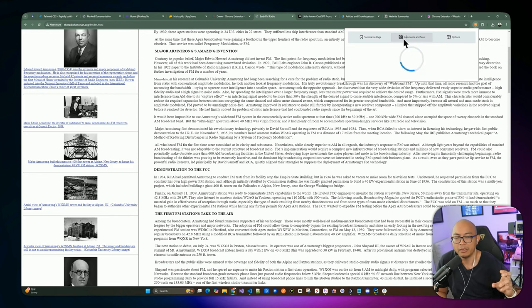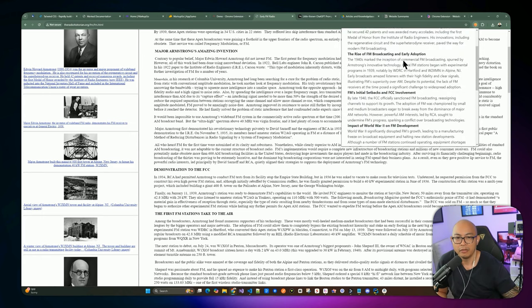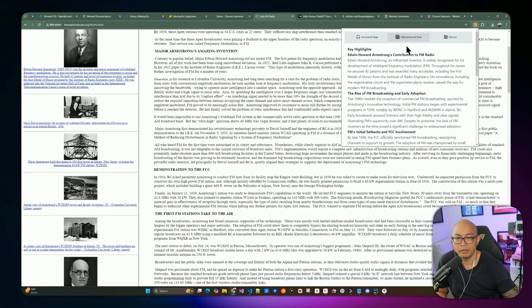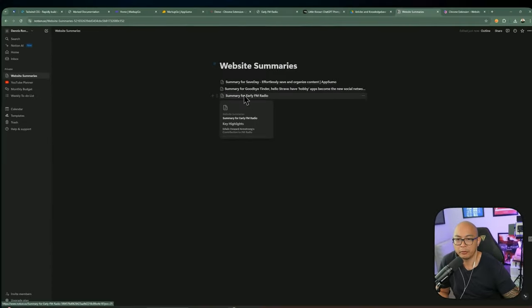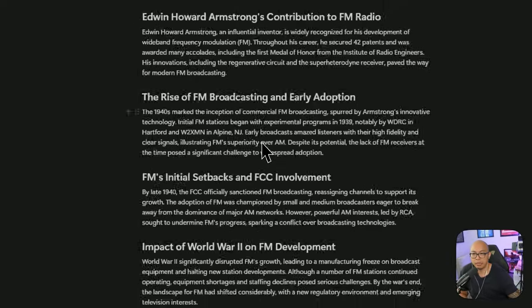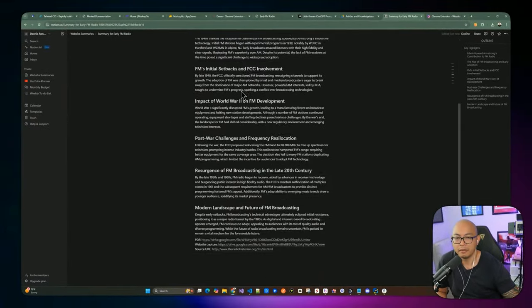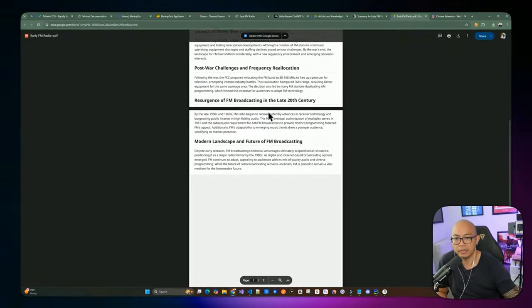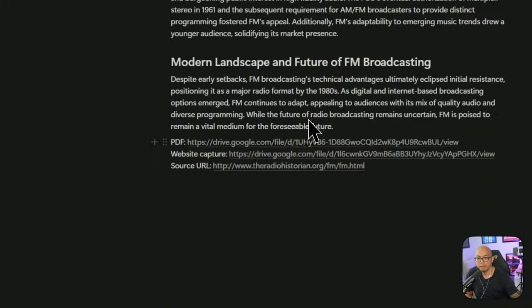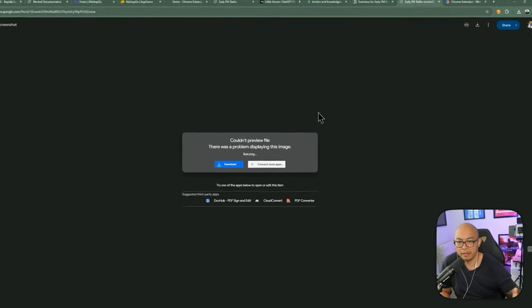The summarize and save option takes a bit more time. It extracts information from the article, takes a screenshot of the page, and saves it as a PDF. The difference from plain summarize is that it also saves the article in the backend. If you go back into Notion you can see the summary for the article has been added with the same highlights shown in the Chrome extension.